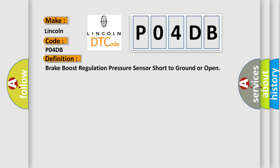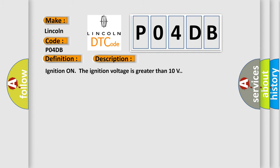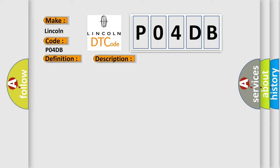And now this is a short description of this DTC code. Ignition on, the ignition voltage is greater than 10 volts. This diagnostic error occurs most often in these cases: